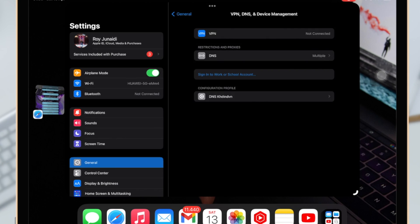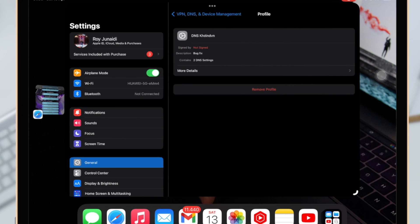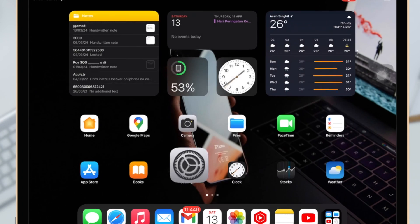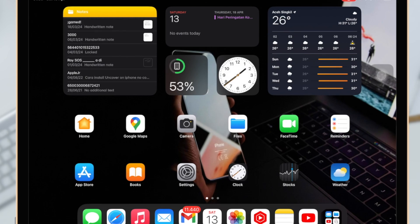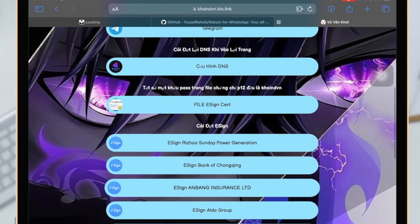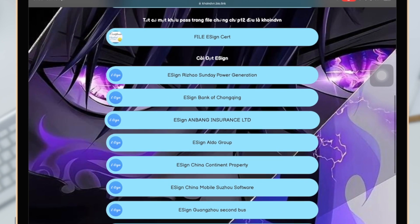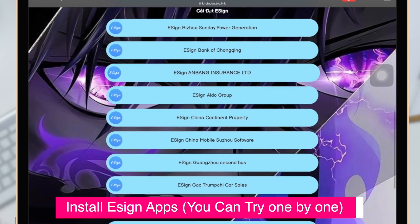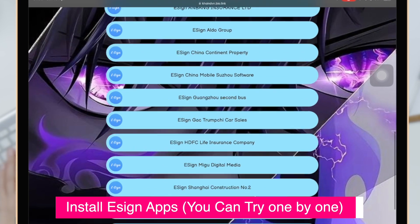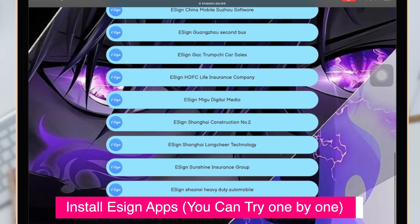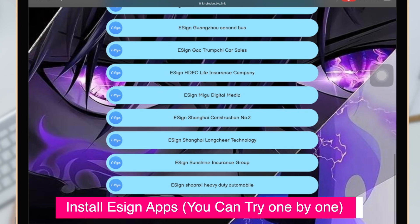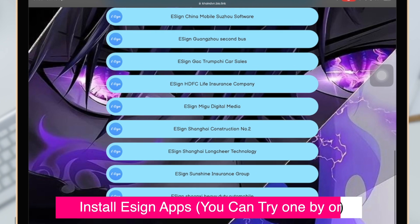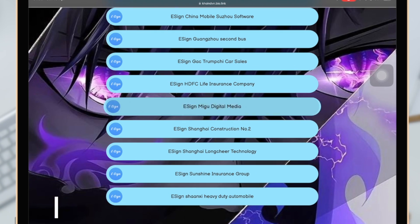After install the DNS, go back to the website, then install Esign. You can select any eSign link. Make sure you install the Esign successfully until you see Untrusted Enterprise Developer.